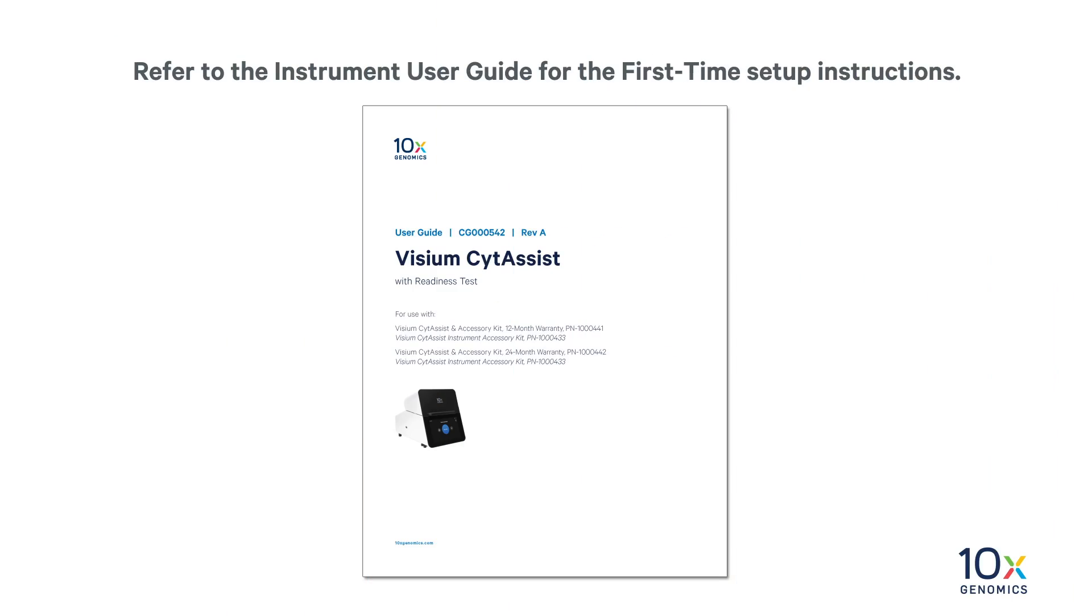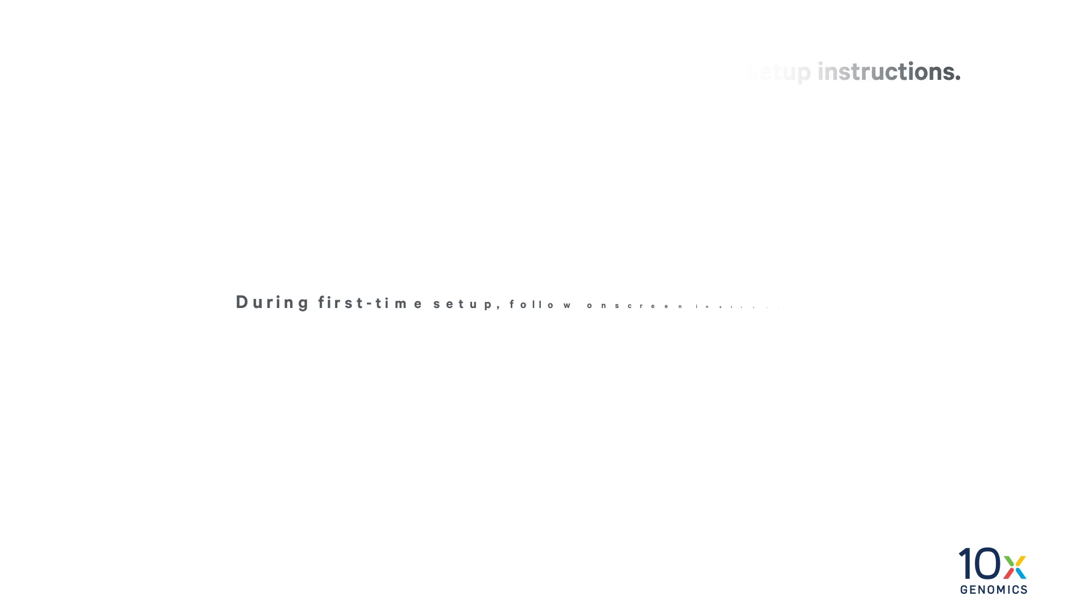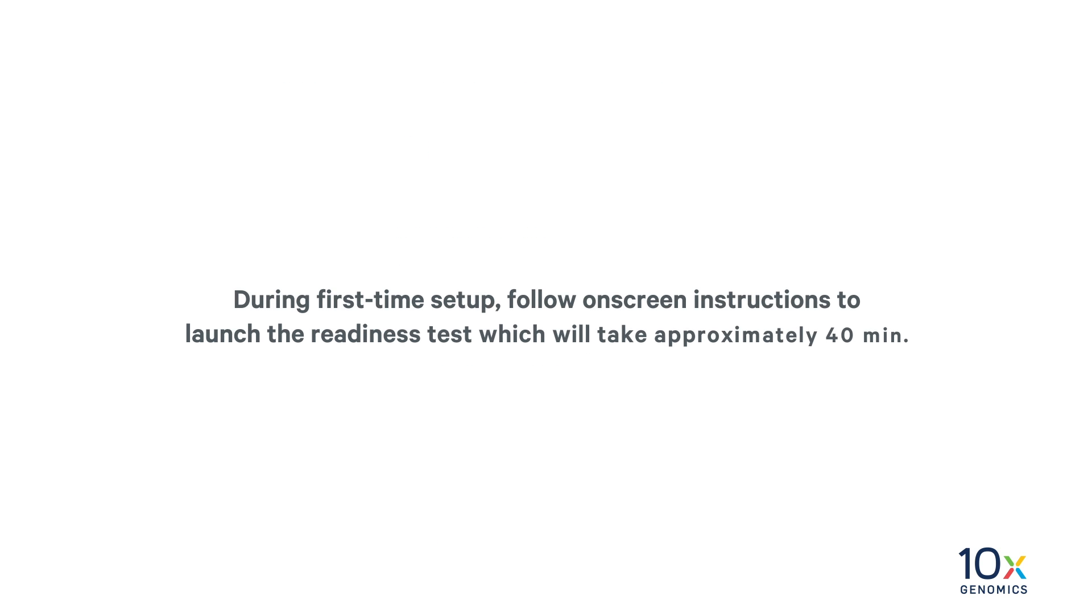Next, we will run the Readiness Test. Refer to the Instrument User Guide for the first-time setup instructions. During first-time setup, follow on-screen instructions to launch the Readiness Test, which will take approximately 40 minutes.